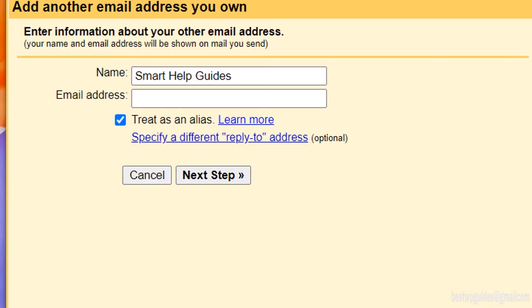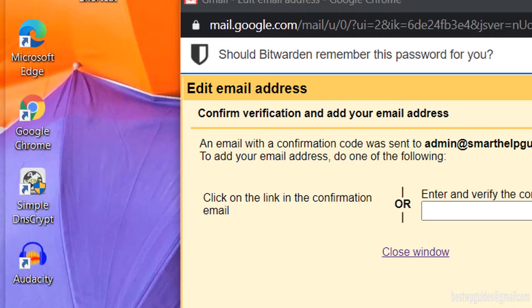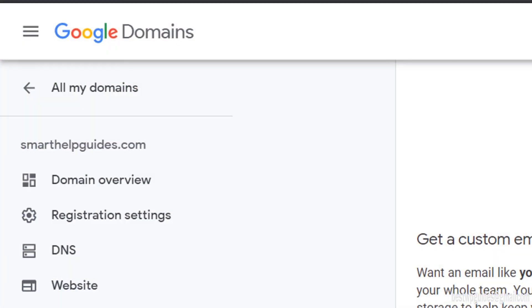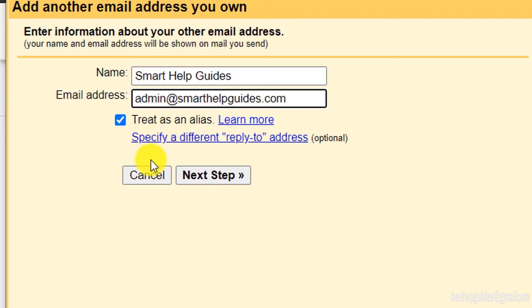I will go here and in the email I will put admin@smarthelpguides.com. Make sure it is correct, and then click on next step.